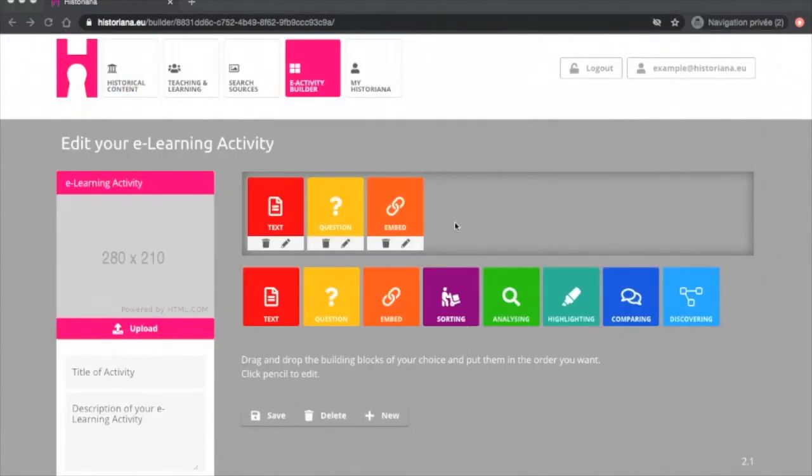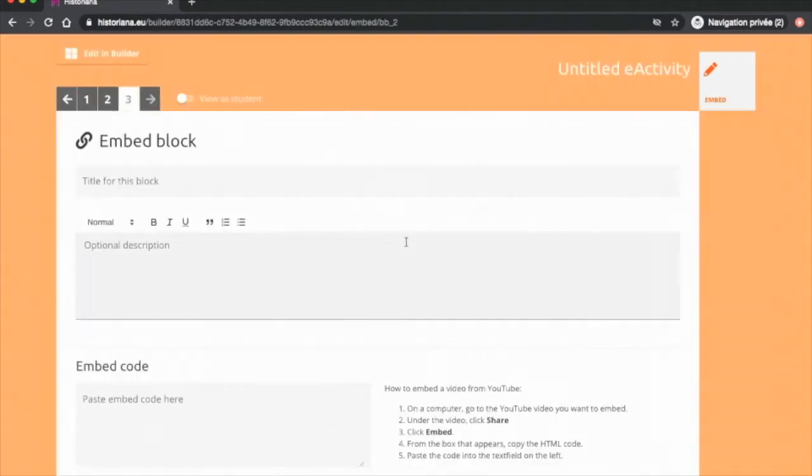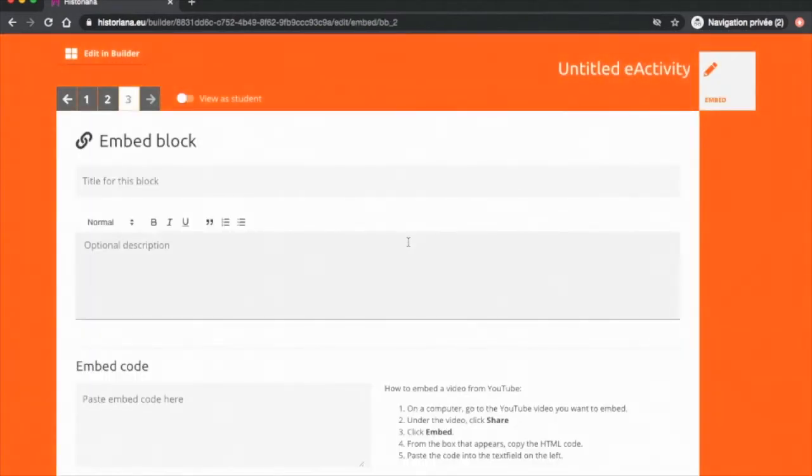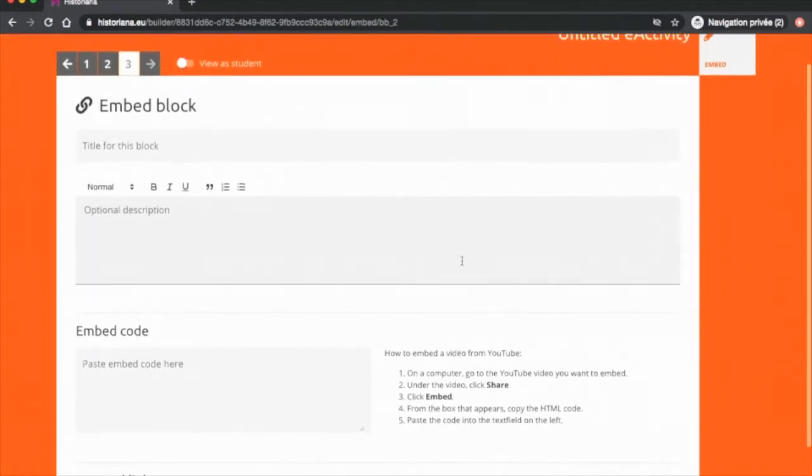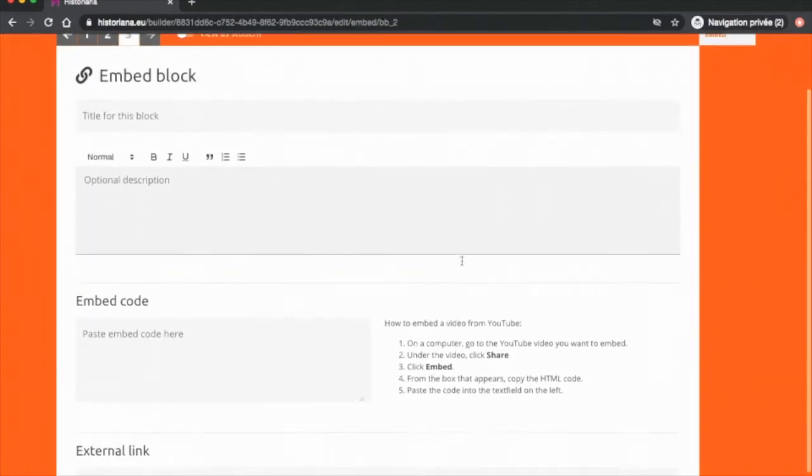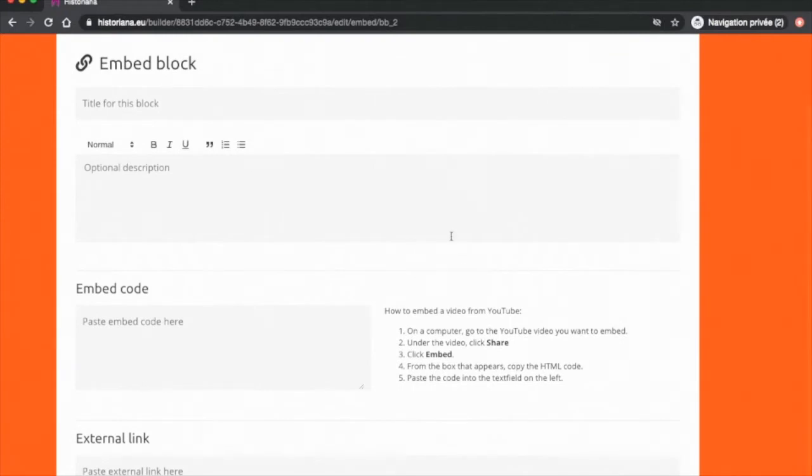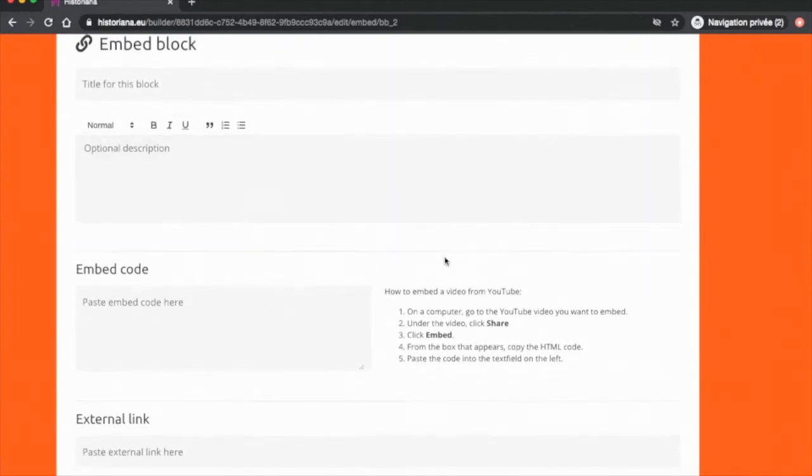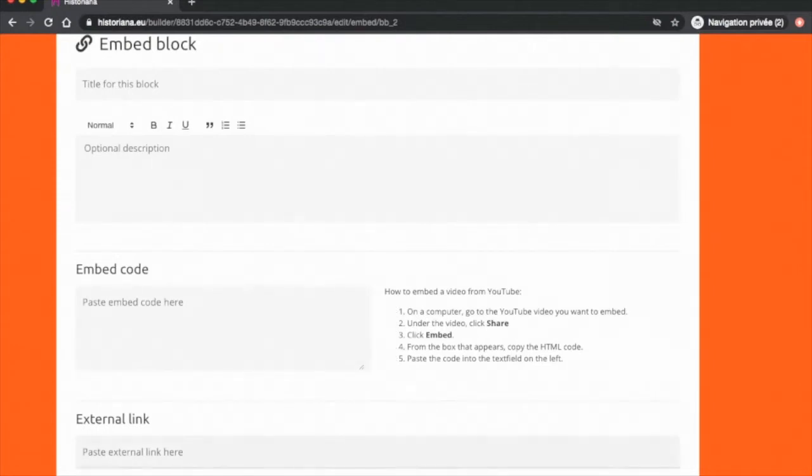The embed tool allows you to include a video, newspaper article or any other link coming from the internet into your eLearning activity. If you want to include a YouTube video, please follow the steps as indicated. For any other sources, you can use the box at the bottom. Let's see what it looks like for a YouTube video.